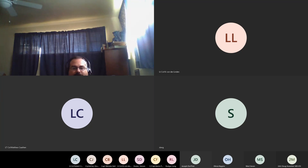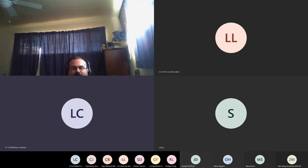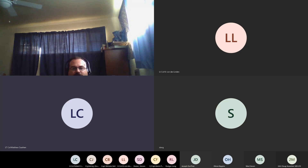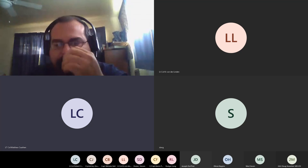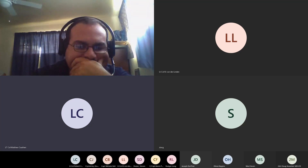Thank you guys for listening to the presentation and for the questions. The survey has been reposted in the chat for attendance credit. If you have any other questions, feel free to reach out to me and I'll do my best to help.